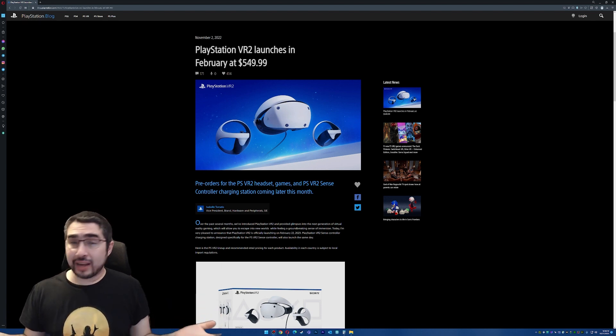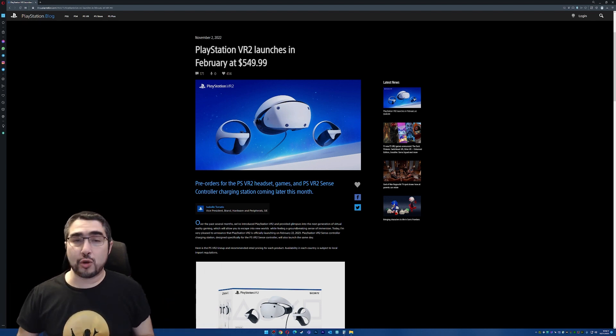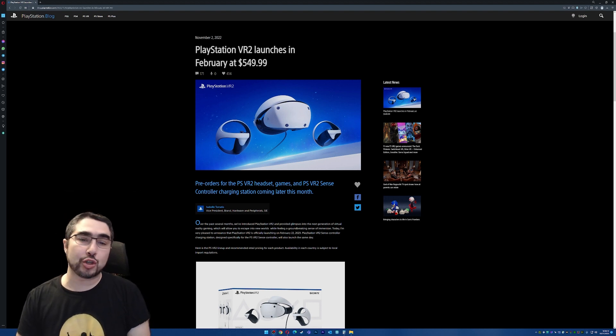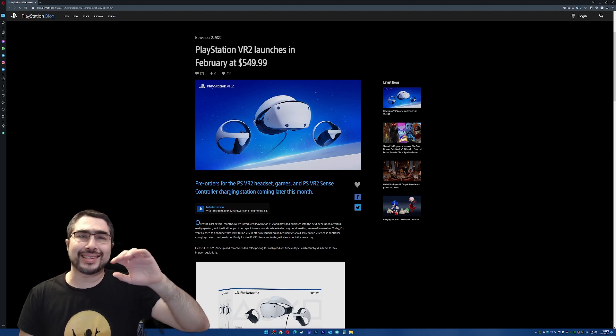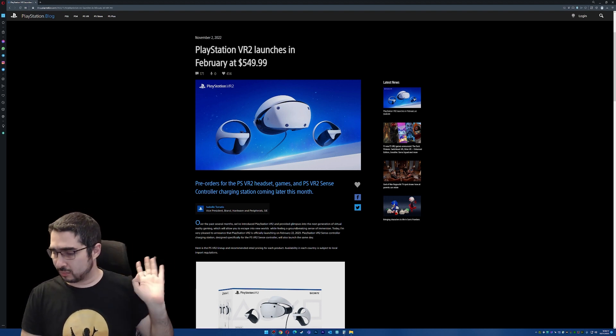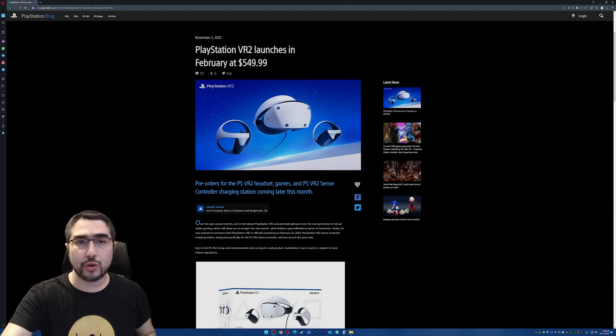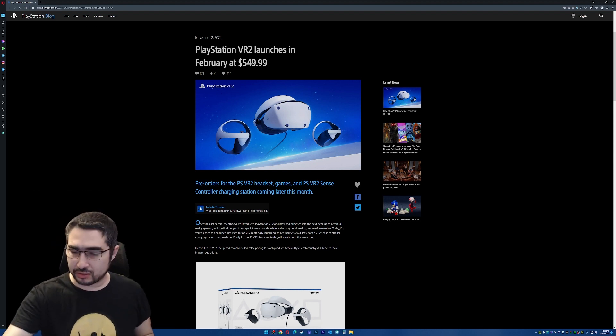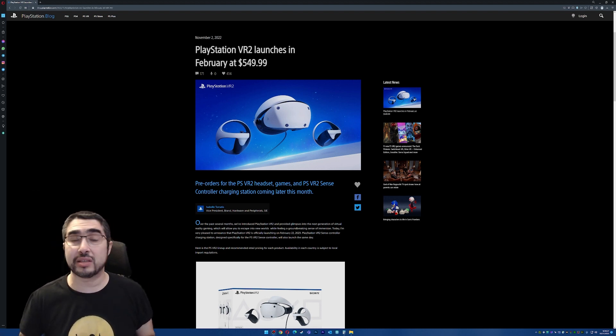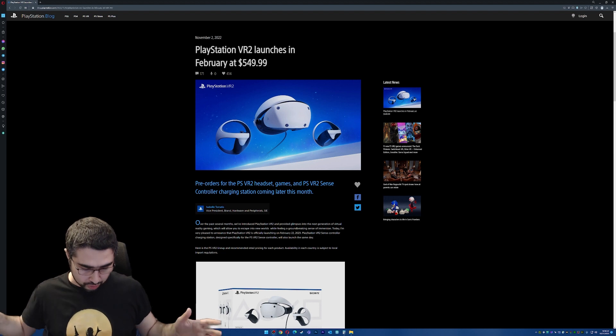And today, I want to give you my hot take on the PlayStation VR 2. As you know, this is a tech channel and I like to give you my opinions and my take on different pieces of news about technology.